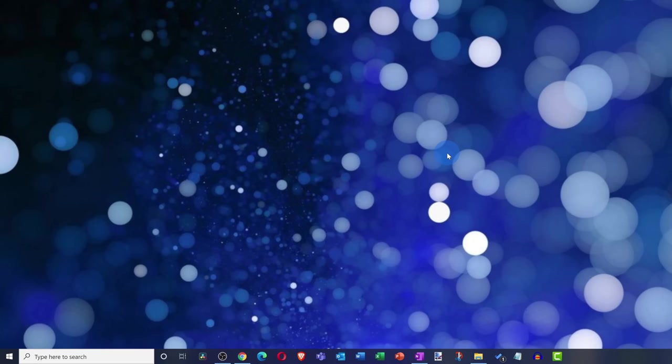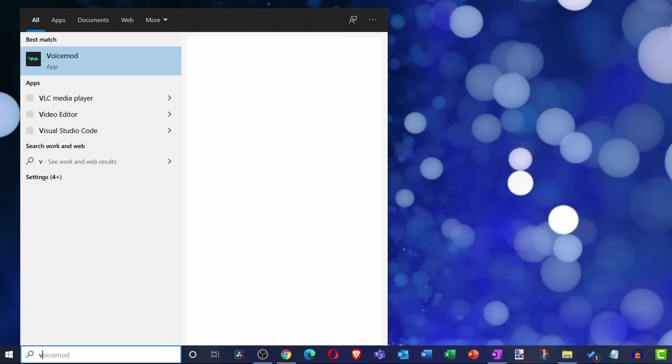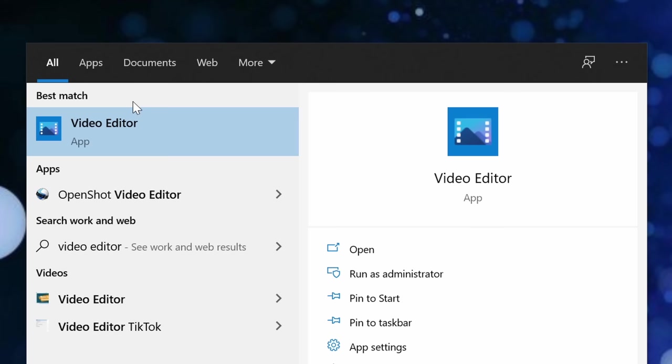This brings us to the first free video editor, and this is probably one that you already have. If you're running Windows 10, Windows 10 comes with a video editor. Yes, it's true. If you go down to the search field on your taskbar, simply type in video editor. Who would have thought? And right up at the top as the best match, you should see video editor. Let's click into this one.